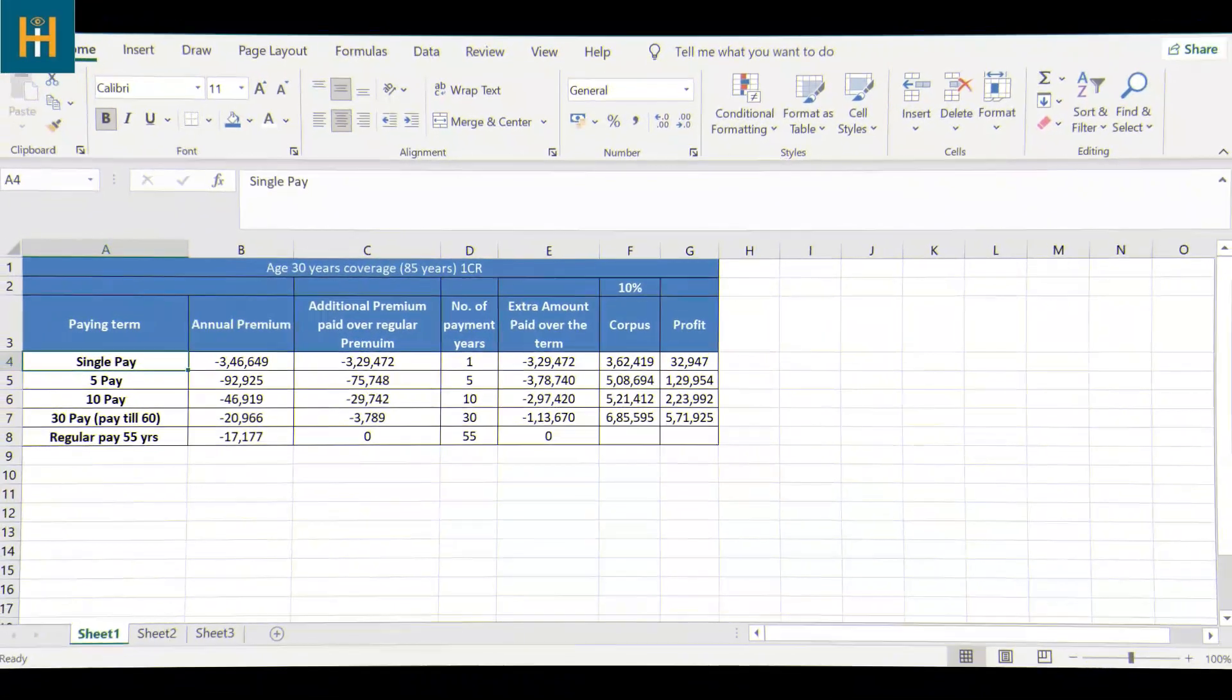Now, the question is whether we should choose 5-10 years of limited premium payment option or regular payment option. So today we will see which premium payment option is best, limited or regular. I am going to share an Excel with you. So today we will see which premium payment option is best.